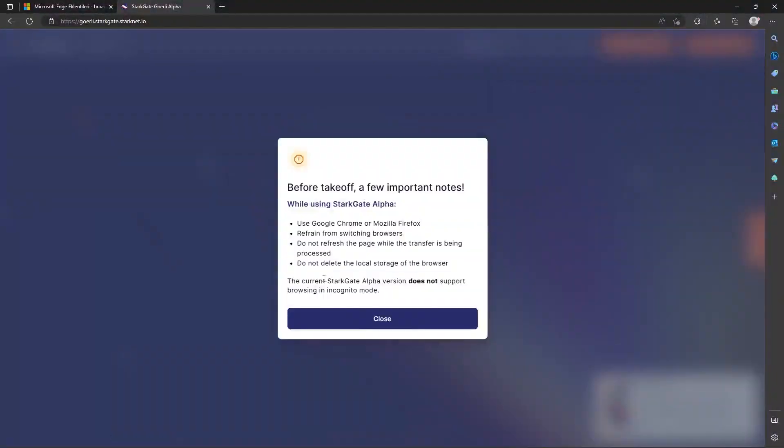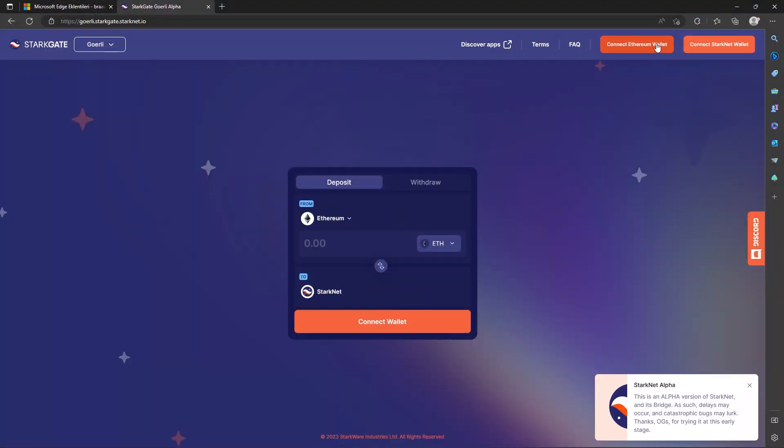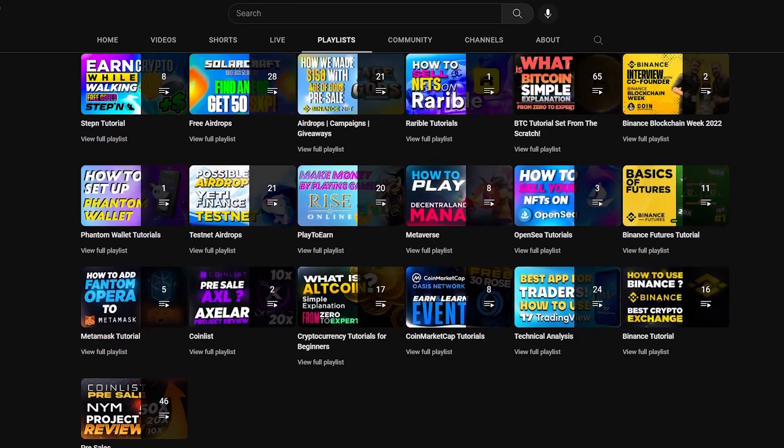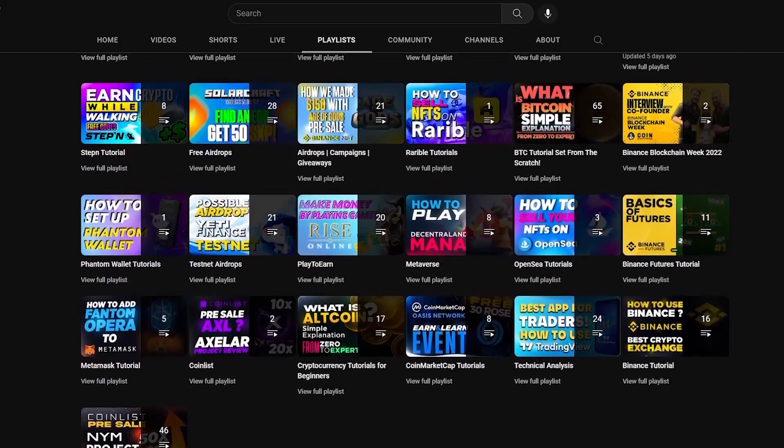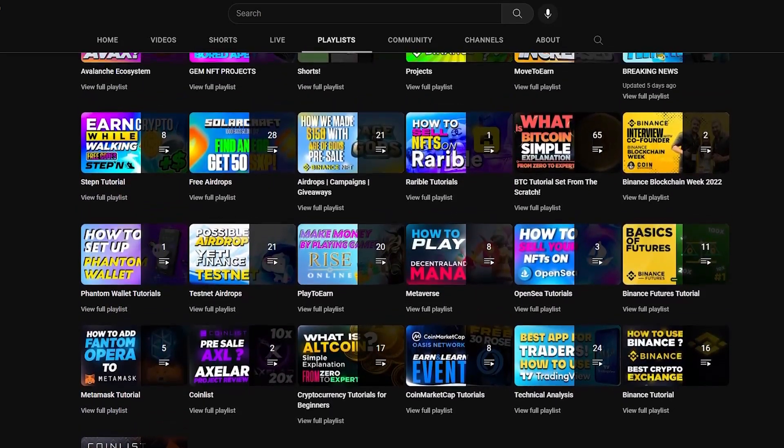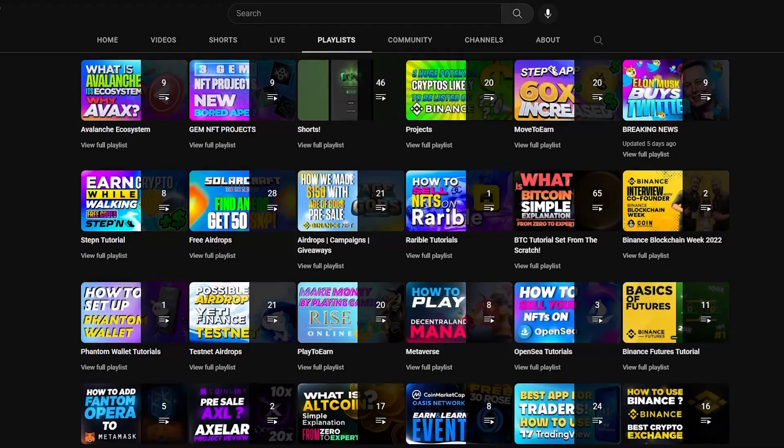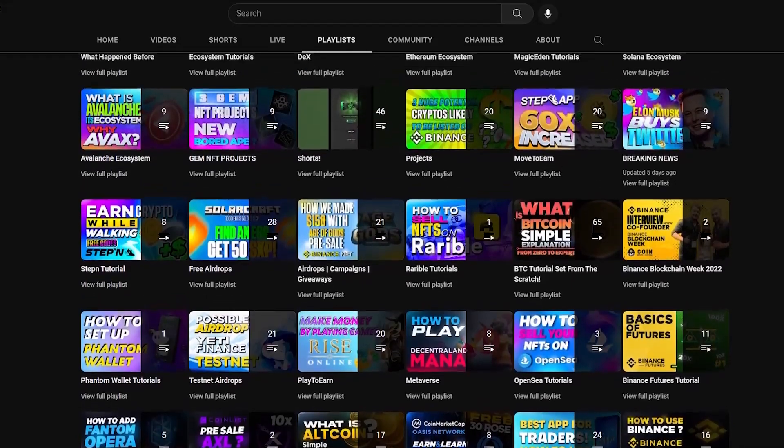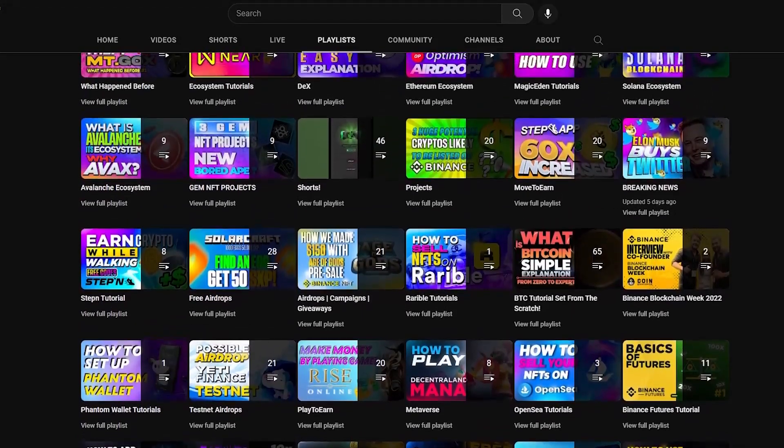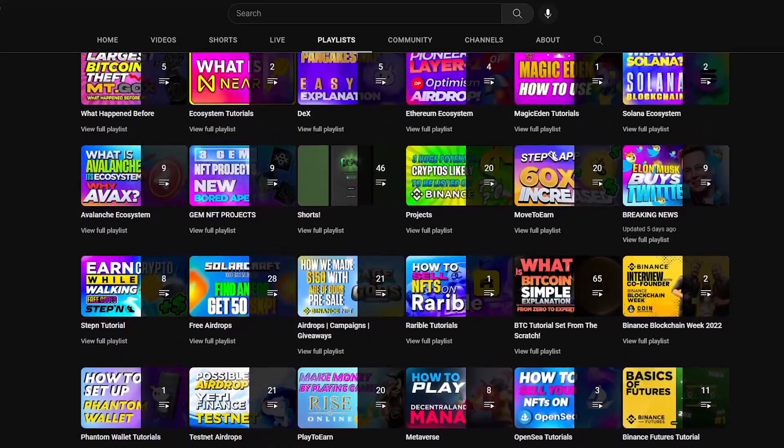Now that we have our wallet, we still need faucet tokens. For that, we need a MetaMask wallet. You can watch our MetaMask playlist to learn how to open it. After opening your MetaMask wallet, click on Settings and activate Gorli Testnet from your networks.